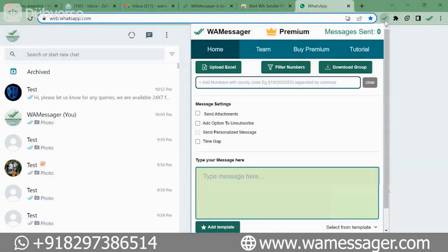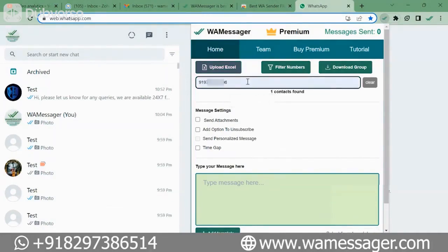The first way is that you can enter a manual number in this field. Suppose I entered this number, after that I enter another number. You can see that as soon as you enter a number it comes down, showing how many numbers we have entered. One thing to remember is that after every number you have to put a comma.